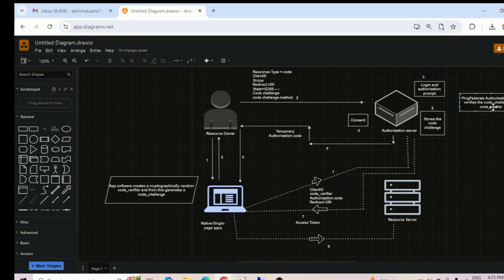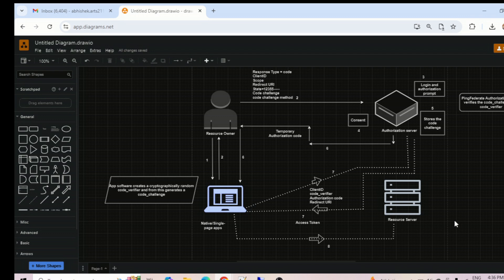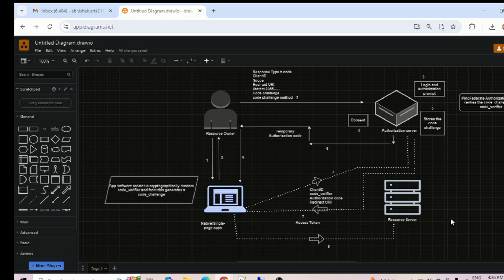PingFederate authorization server then verifies the code challenge and the code verifier, and then generates an access token and submits it to the callback address of the application. Once the application has the access token, it can use that to call resource APIs using backchannel communication. So the flow is the same as auth code, but in this case you create a cryptographically random code verifier, generate a code challenge from it, pass the code challenge in the authorization call, and pass the code verifier in the token call. PingFederate verifies both and generates the access token.